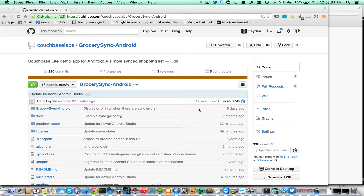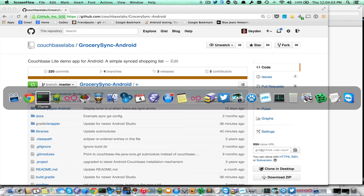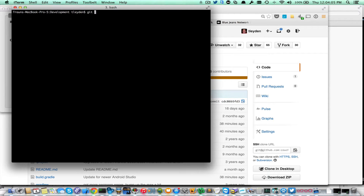Hi, I'm going to walk you through getting Grocery Sync Android up and running. Grocery Sync is our simplest demo app that we have for Couchbase Lite Android. I'm on the GitHub page at github.com/couchbaselabs/grocery-sync-android. I'm going to go ahead and copy that URL and switch to a terminal here and clone it.